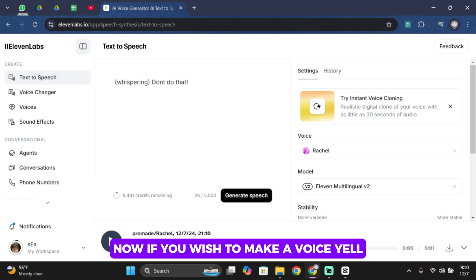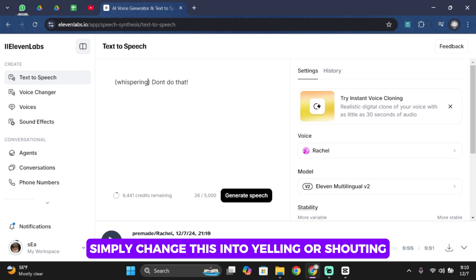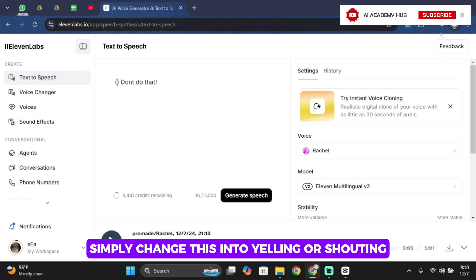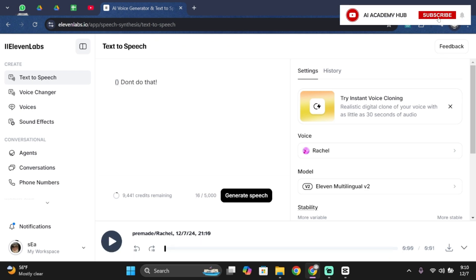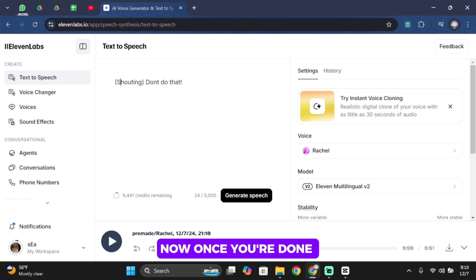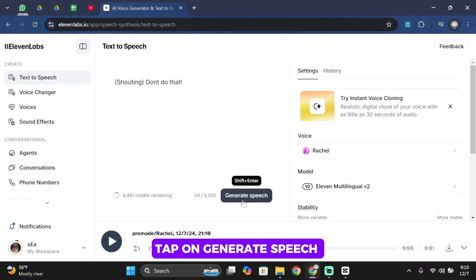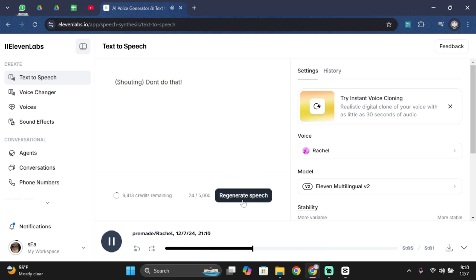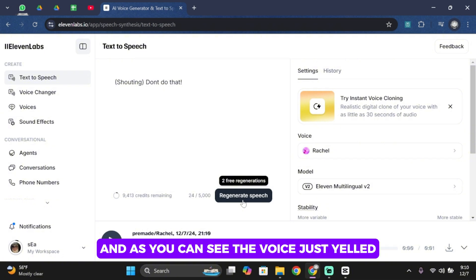Now if you wish to make a voice yell, simply change this into "yelling" or "shouting". Once you're done, tap on generate. The speech will play back shouting, and as you can see the voice just yelled.